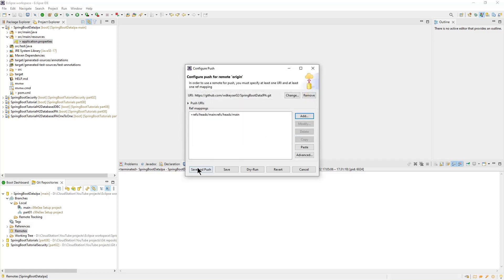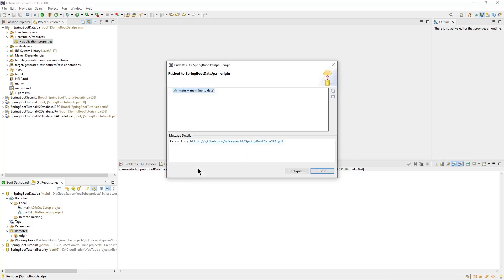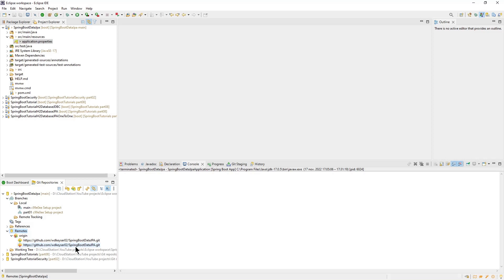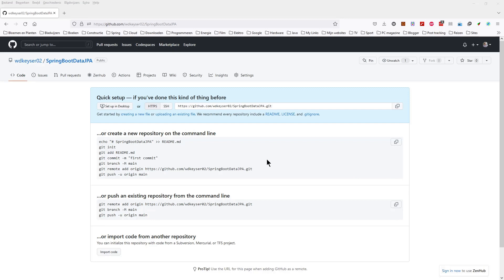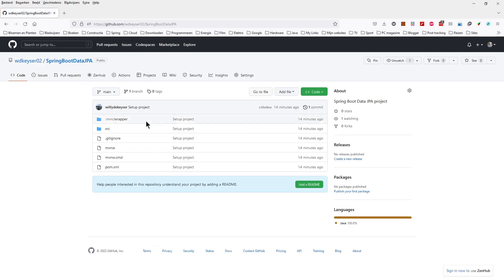Then save and push. Now the local repository and the GitHub repository are synchronized. You can go see this on your GitHub account by refreshing the page from before. All the public files and directories are on GitHub.